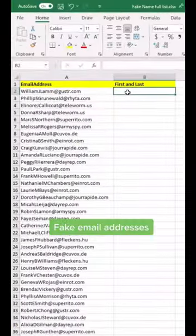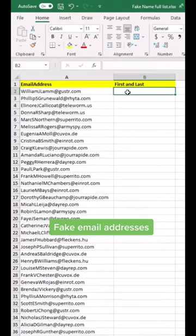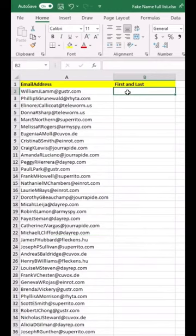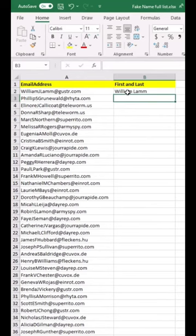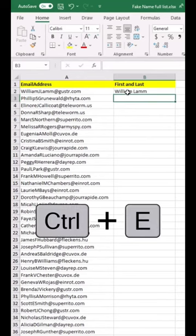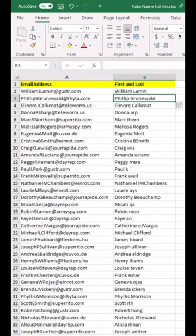Tip number 7: I want to extract the first and last name from these fake email addresses. I'm gonna type the first and last name, hit Enter, then Control E for Flash Fill. Everything was just extracted instantly.